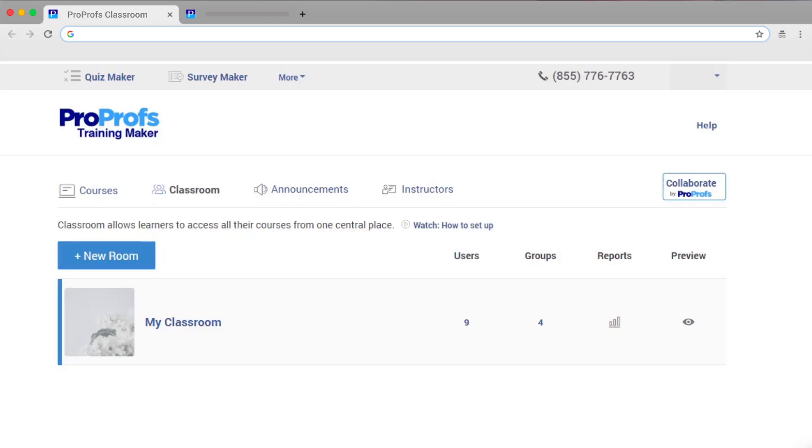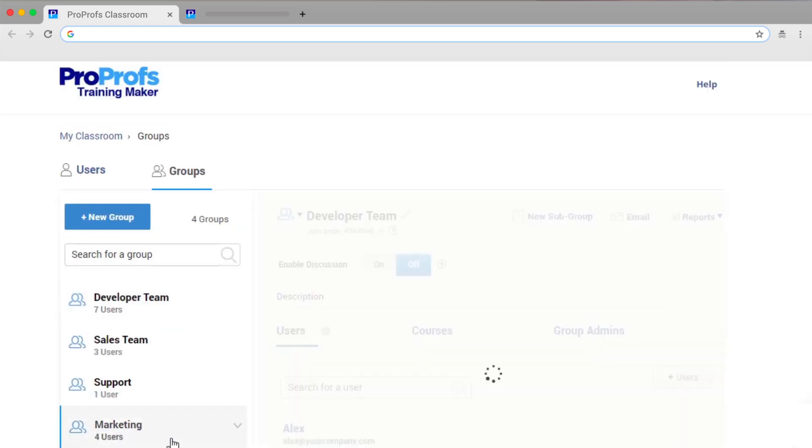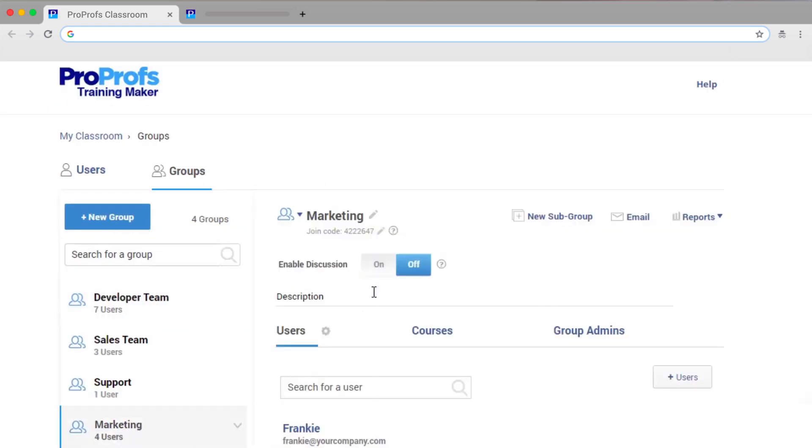It's easy! To enable Q&A Community with Training Maker, go to Classroom, and then click Groups. Select a group and enable Discussion, and you're good to go!